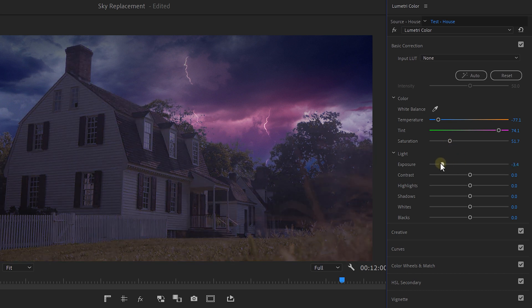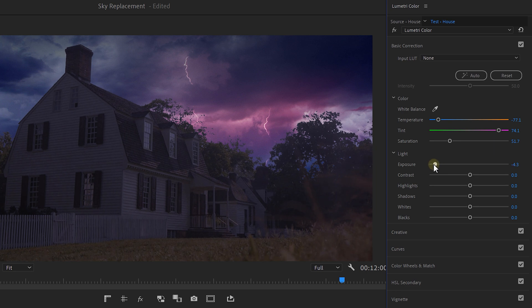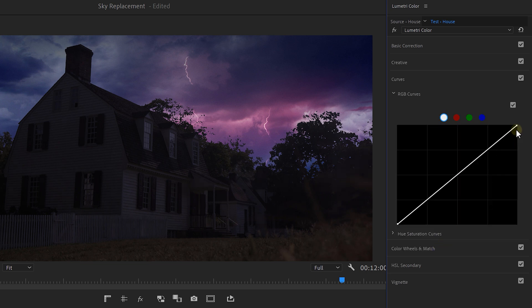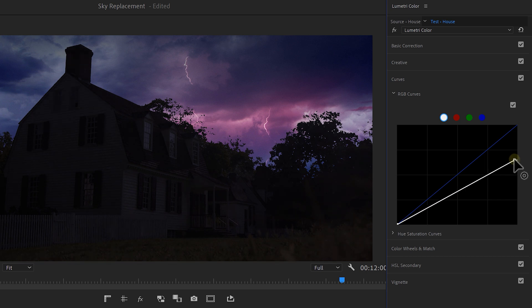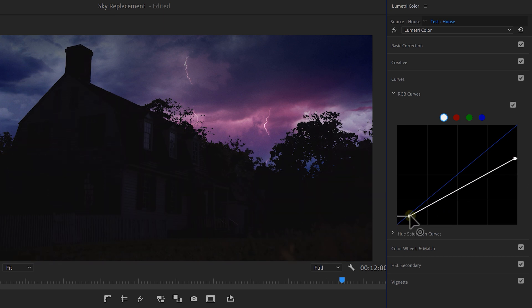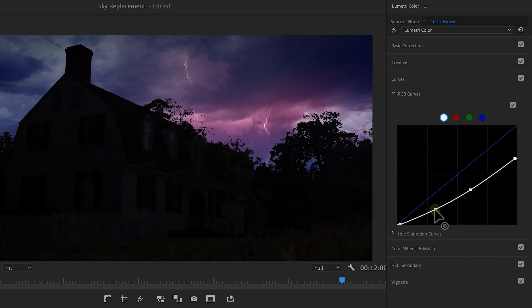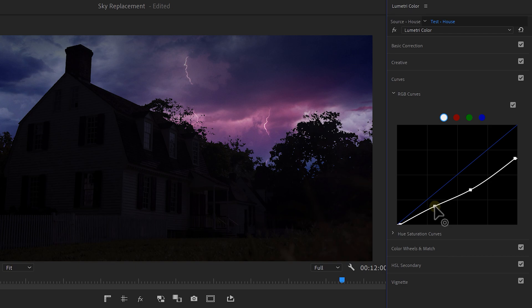Also decrease the saturation since there isn't much light to reflect colors. Then pull back the exposure to make your video look a lot darker. If you get a washed-out image, increase the contrast. You can also dive into the curves to pull back the highlights even more and create a small S-curve at the bottom to maintain contrast.